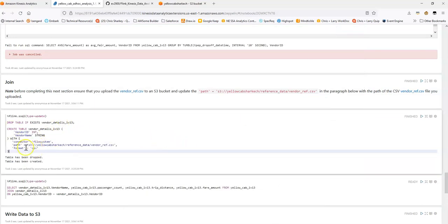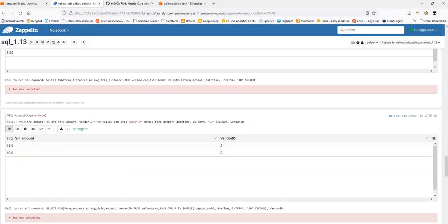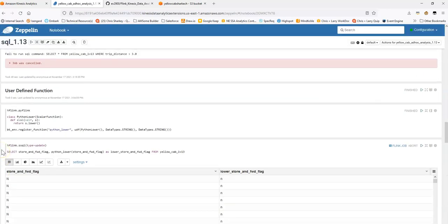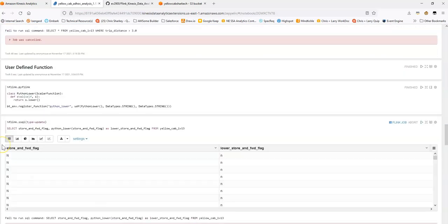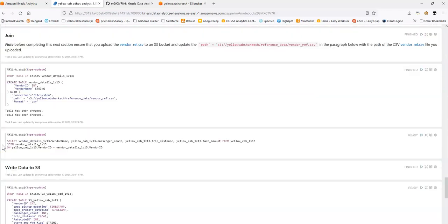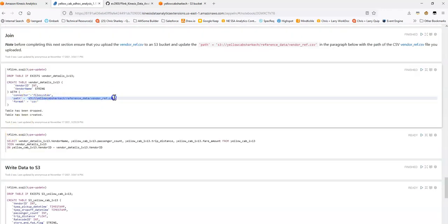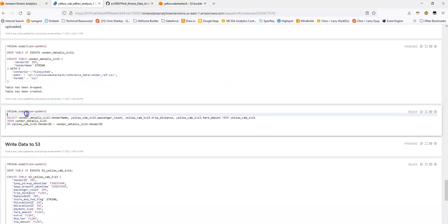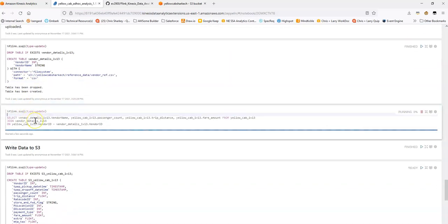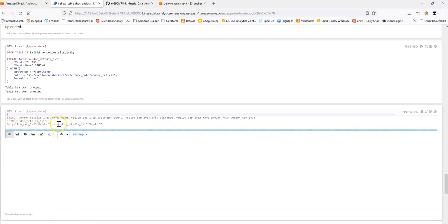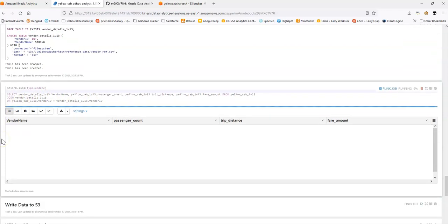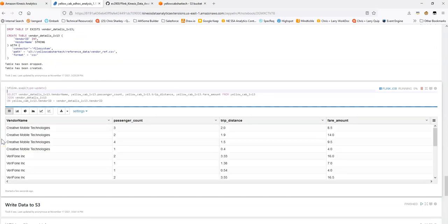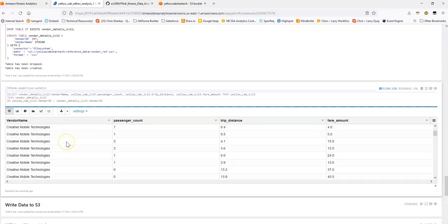So I've created this table here where the connector is file system. If you noticed in the table creations we made up above, the connector was Kinesis. And what we'll be doing here is we'll be referencing this S3 location that I showed you in the format of data.csv. And in this select, we're going to do a join here between the streaming table and the table that's in S3, the vendor detail in the yellow cab. And then again, we should see instead of the vendor ID of like one, two, we should actually see the vendor name. Awesome. And you can see that working here.